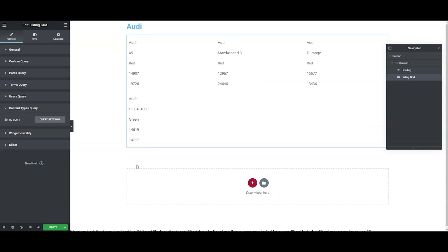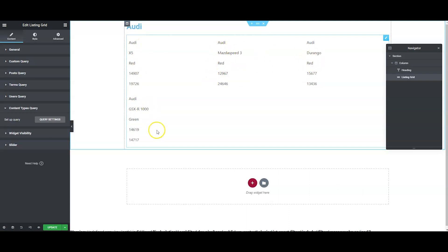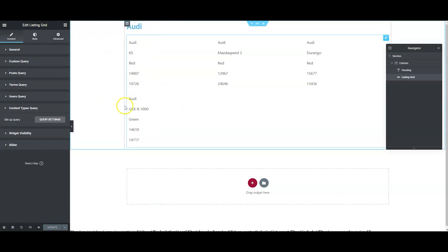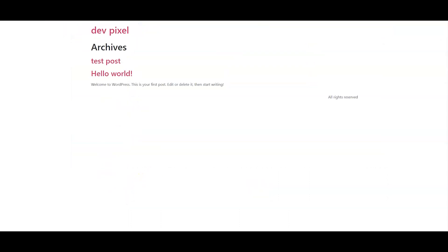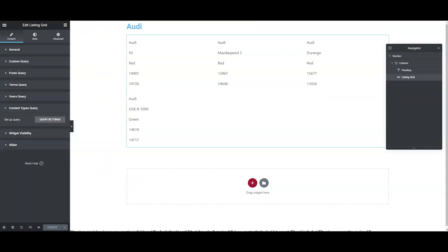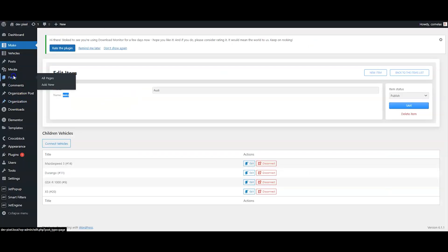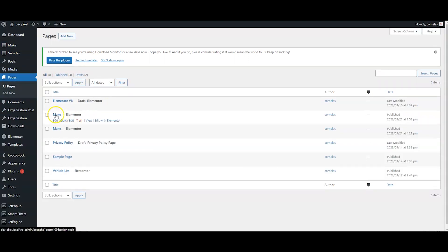There we go — there's all our Audis. That's exactly what we were trying to get to, and we did it. But let's say you don't like the idea of doing a listing grid inside a listing grid — I don't either, I think it's terrible. So how do we do this? We're going to use something called query strings.